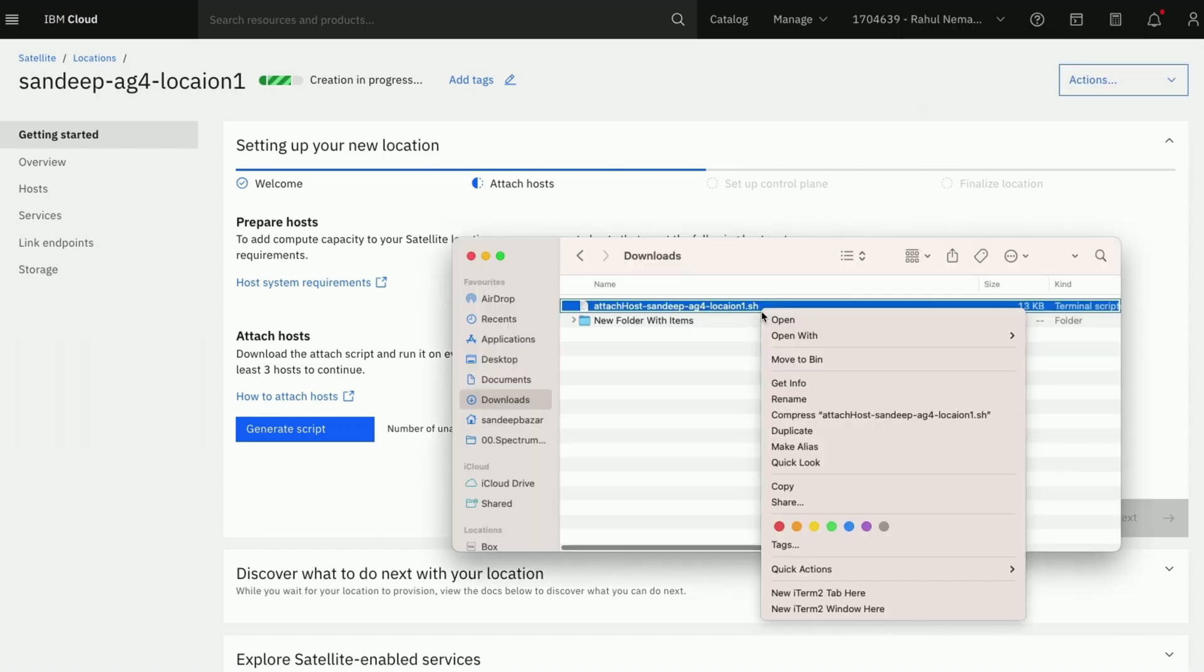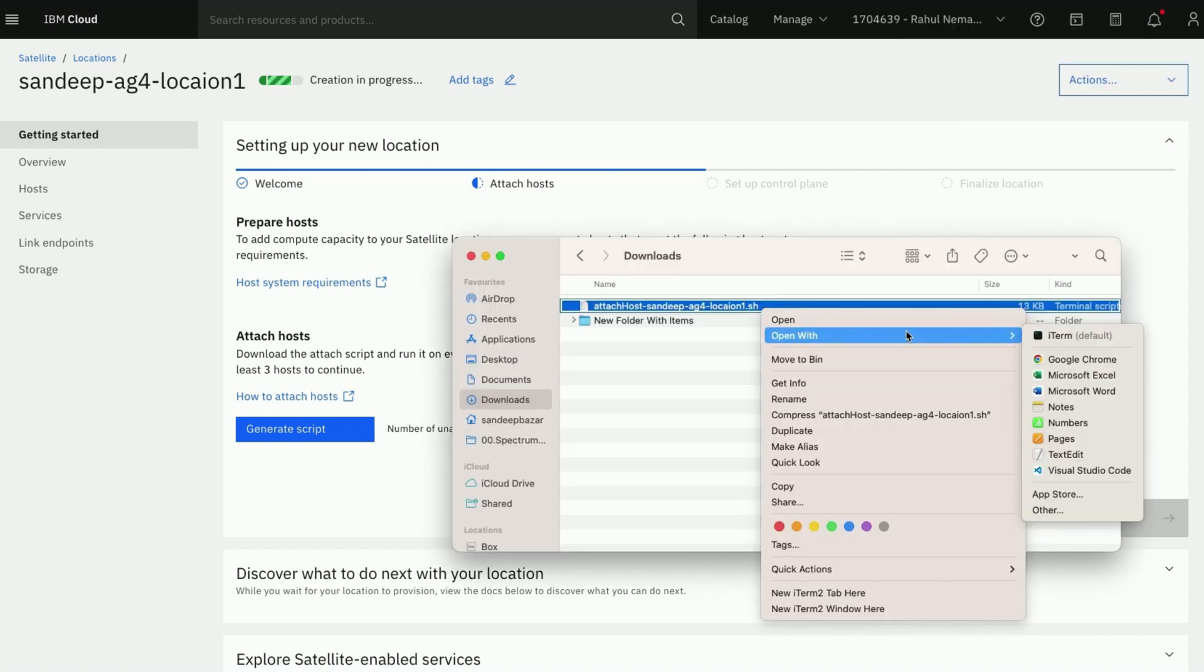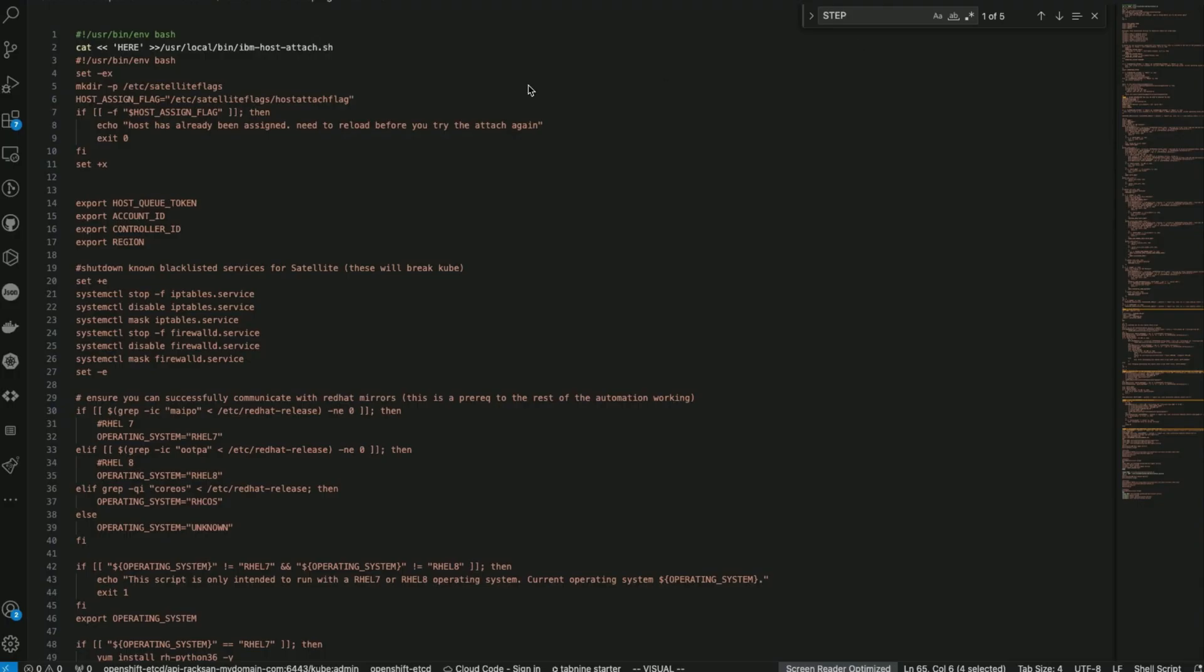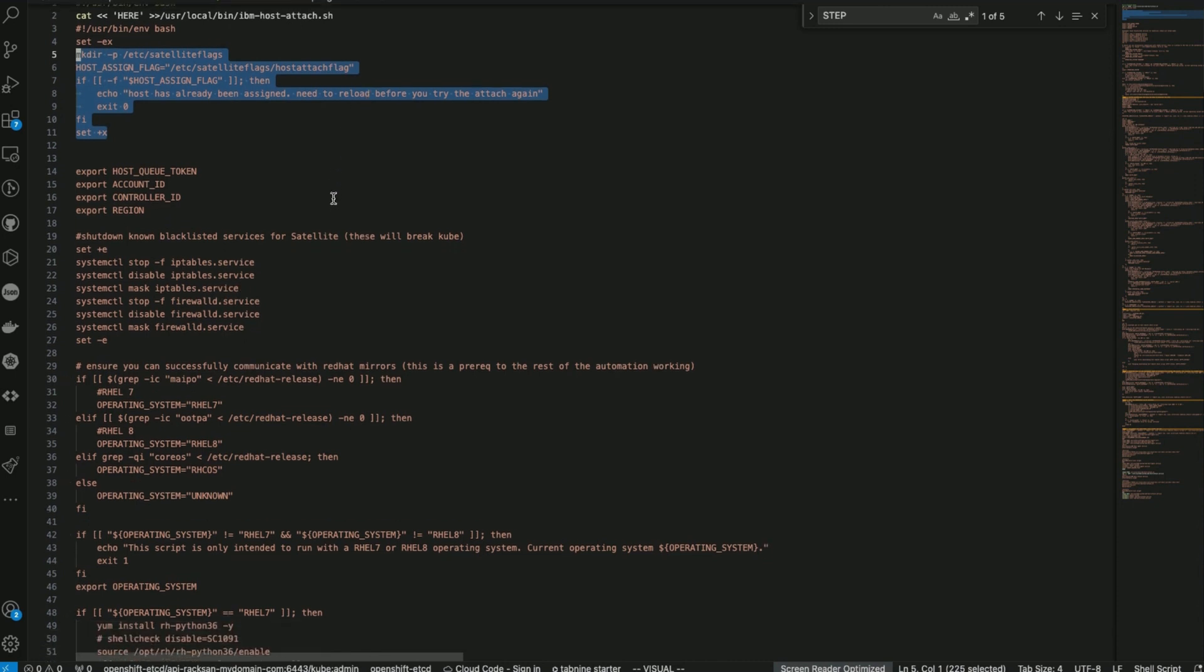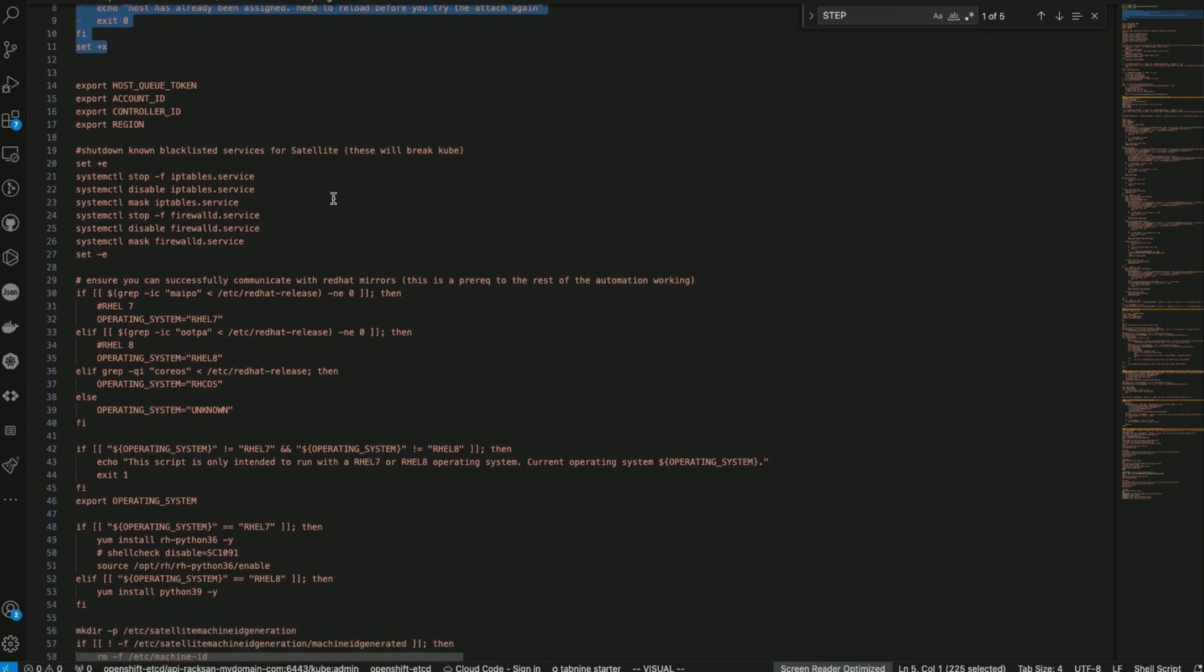Let us explore the downloaded host attach script briefly. The script starts with checking if the host is already assigned and tries to reattach again. There will be some more details below the selected lines for this demo. I have hidden them for security reasons.